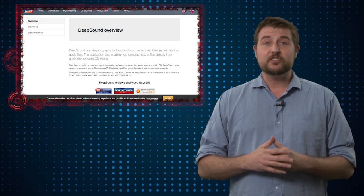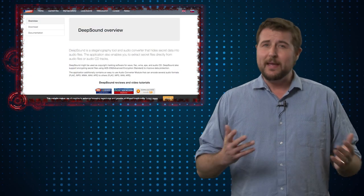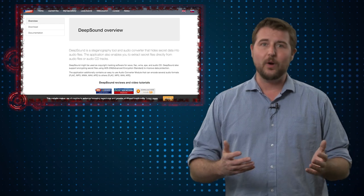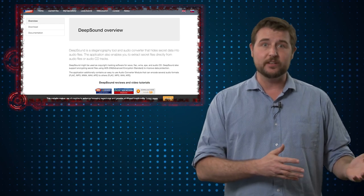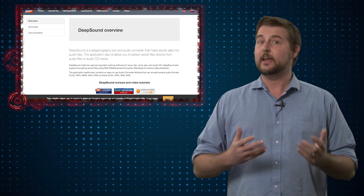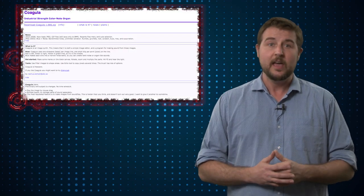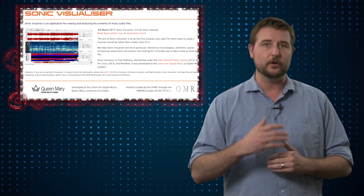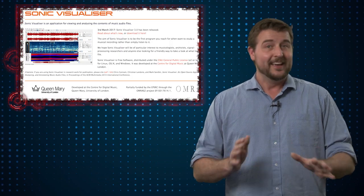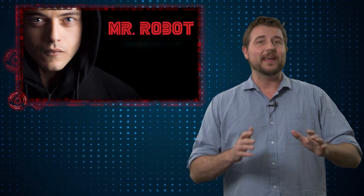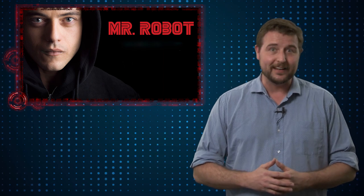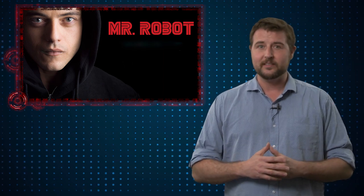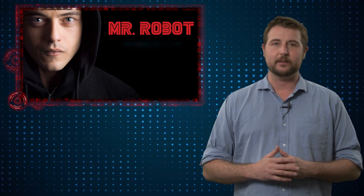Deep Sound is just one of the many available tools you can search online. You can also hide images within audio using tools like Coagula and using something like Sonic Visualizer to see those images. And if you pay attention to Mr. Robot Easter eggs, there are sometimes hidden surprises in the video that you may not expect.